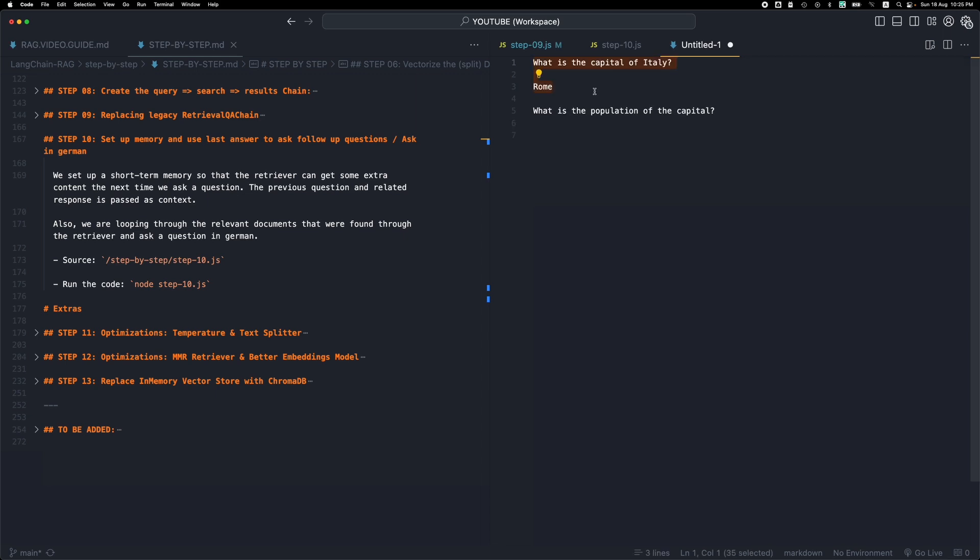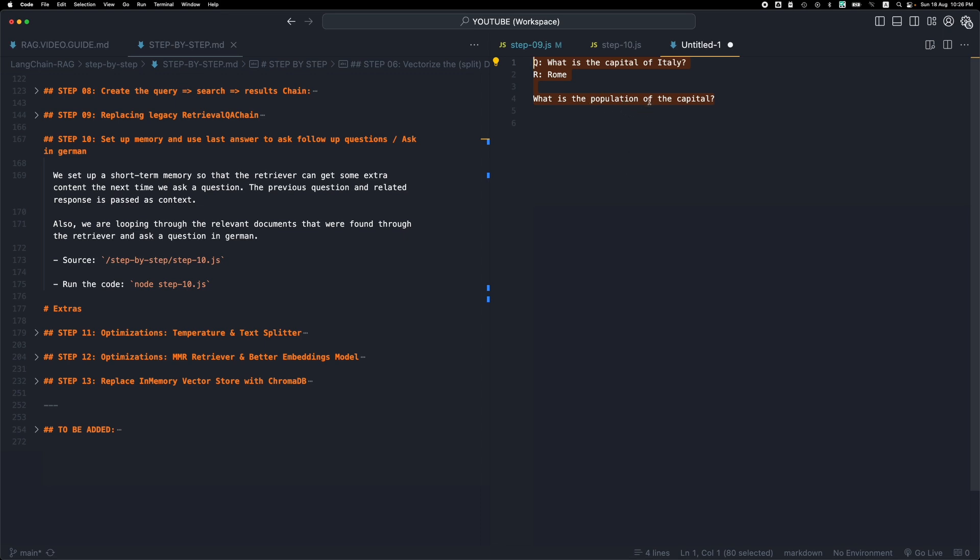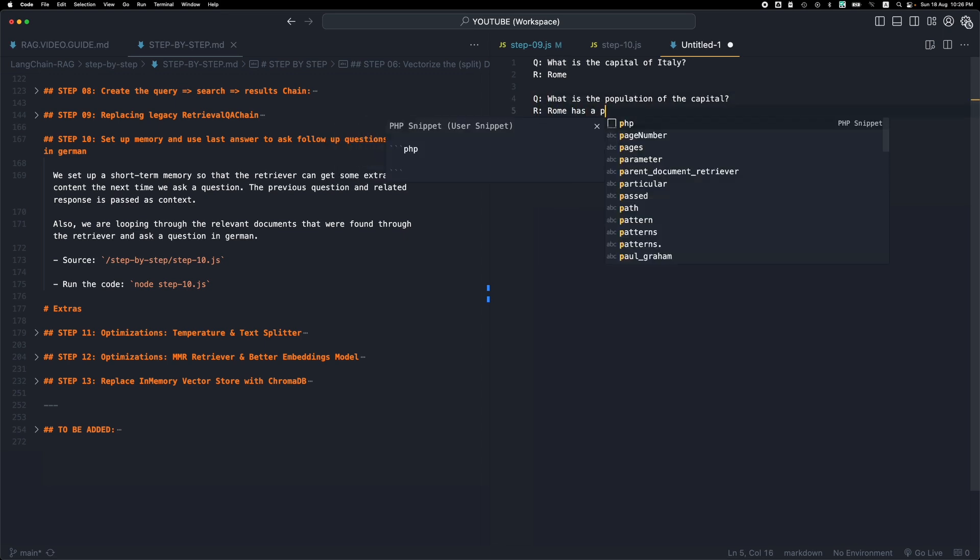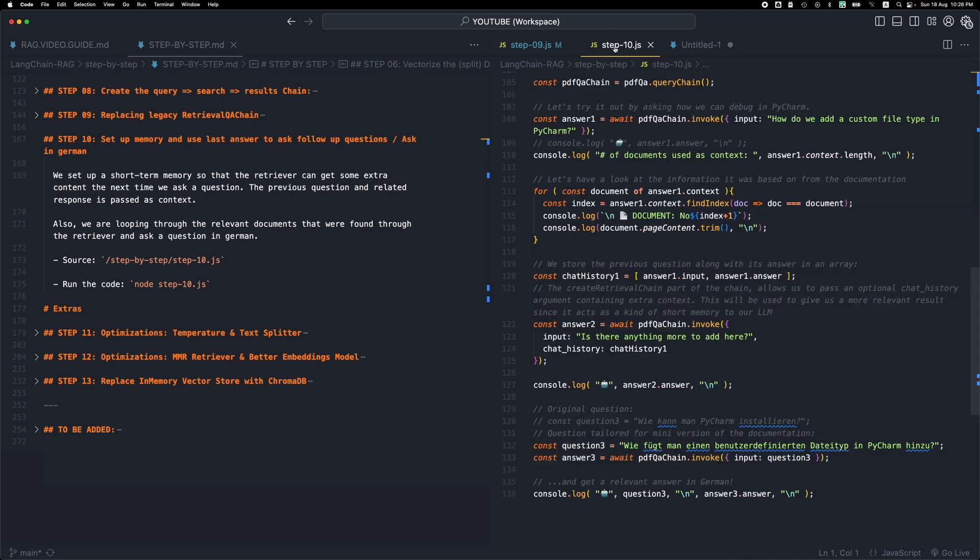But if we set some kind of short-term memory, we can let the chain that we're building here remember the previous questions and responses. So if we ask this question and let's say we get a response here, and we follow up with the next question, the LLM will not only include this text in the query but it will also include this text. So given this question, it will probably take all this into context and understand that when we're talking about the population of the capital, we're probably talking about the capital of Italy that we were interested in the previous question, and it will respond with something like Rome has a population of, I don't know, a number.